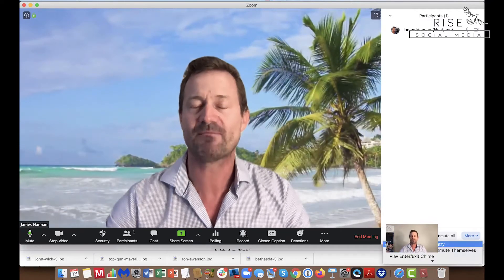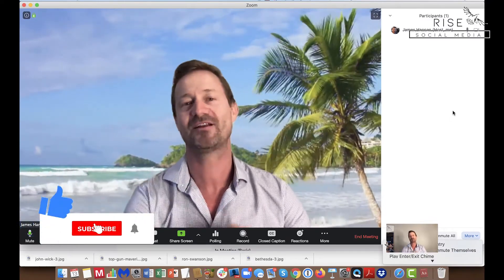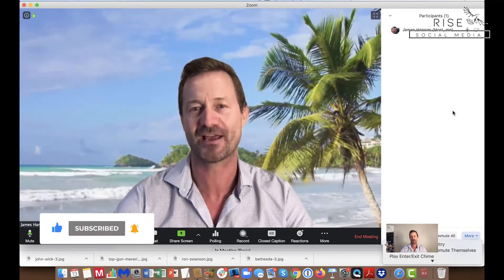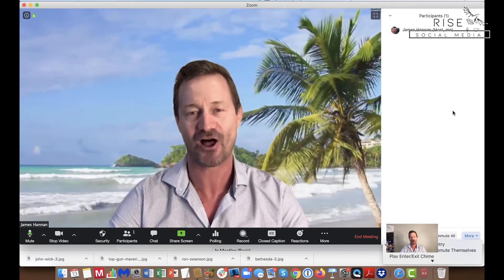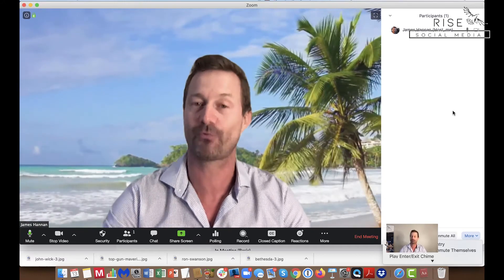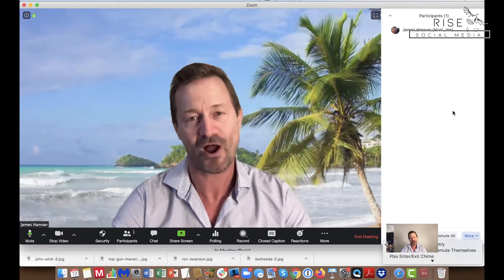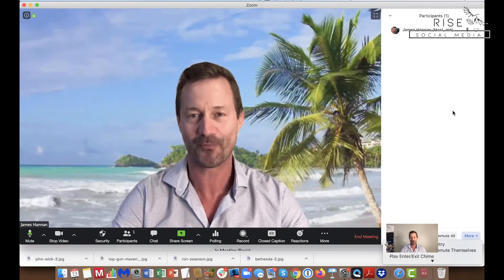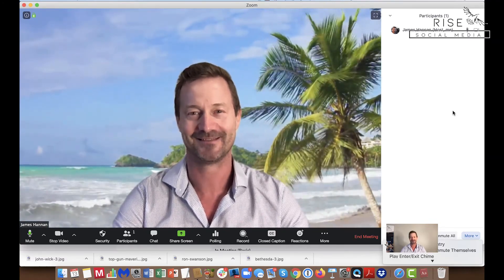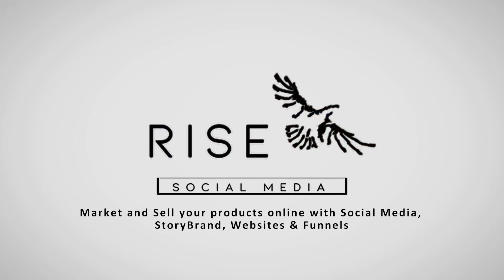I hope you enjoyed it. If you enjoyed this video and got something out of it, make sure you click the like button, subscribe to our channel, and hit that bell icon so that you receive a notification every time we go live or produce a brand new video right here on YouTube. My name is James from Rise Social Media, where we help you to market and sell your products online. See you next time. Thank you.